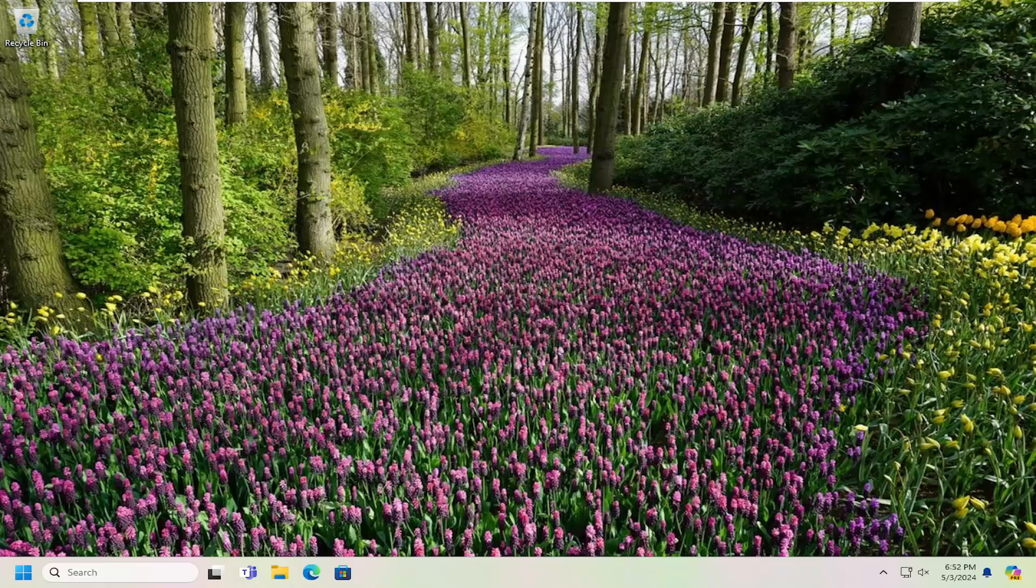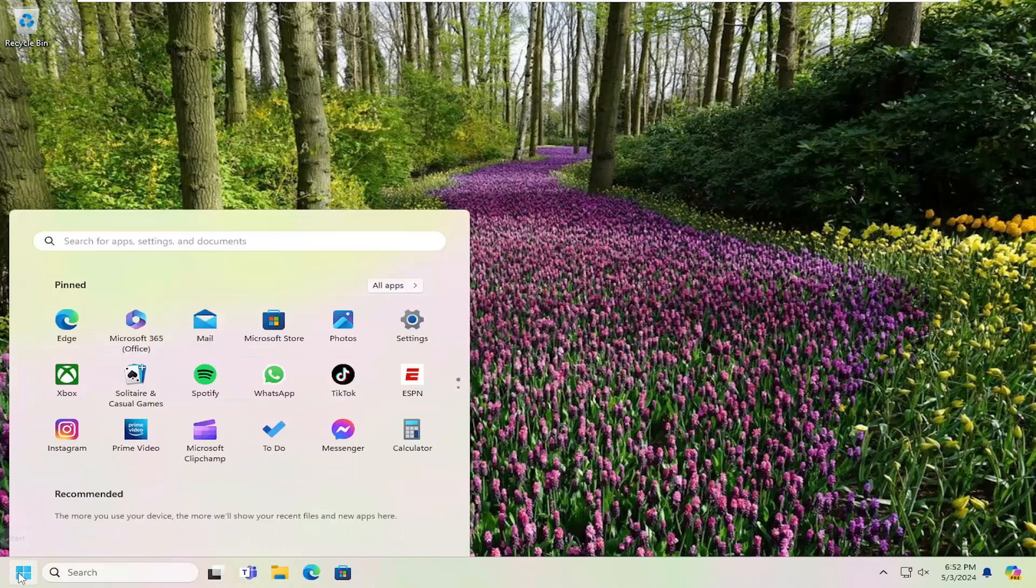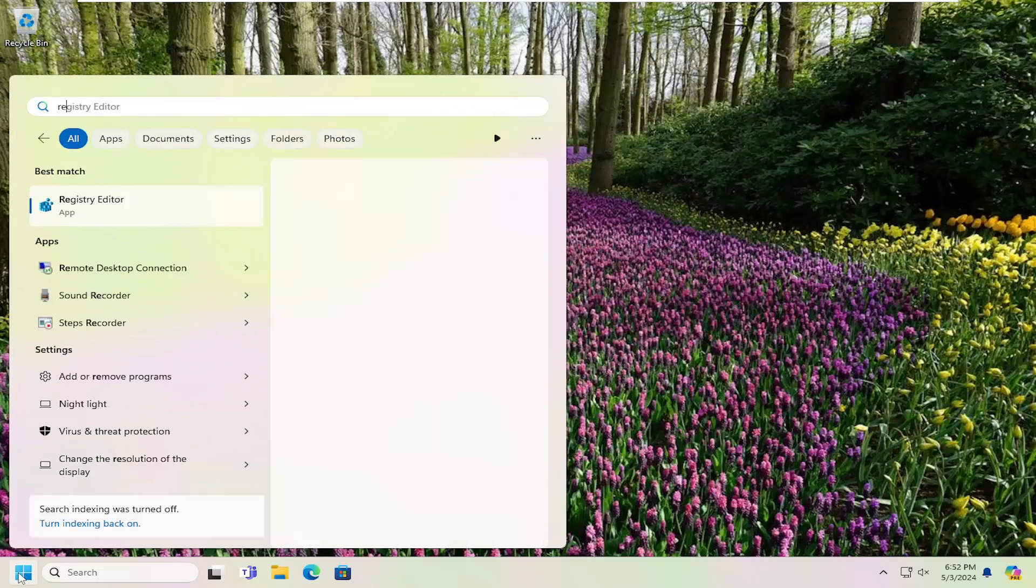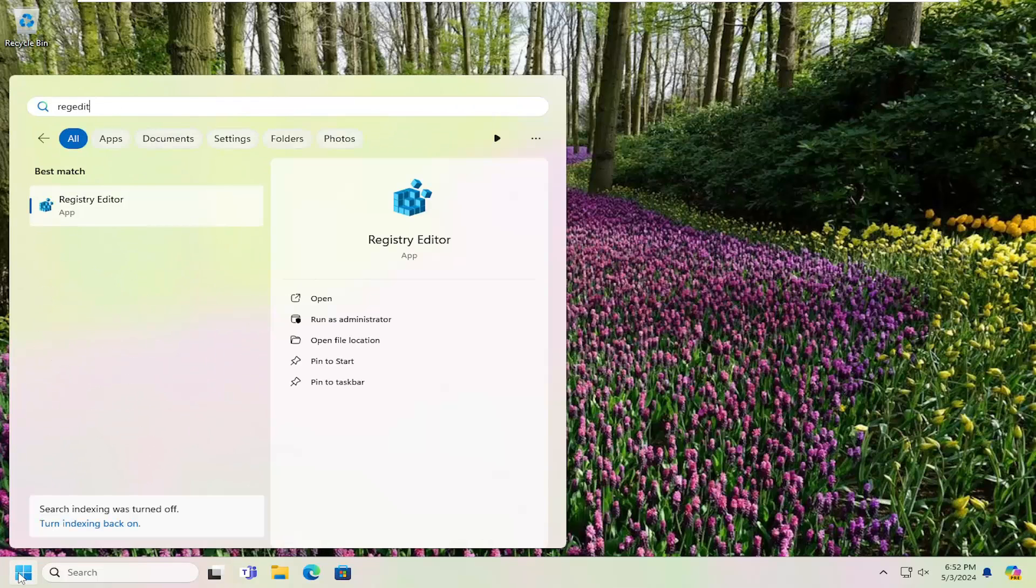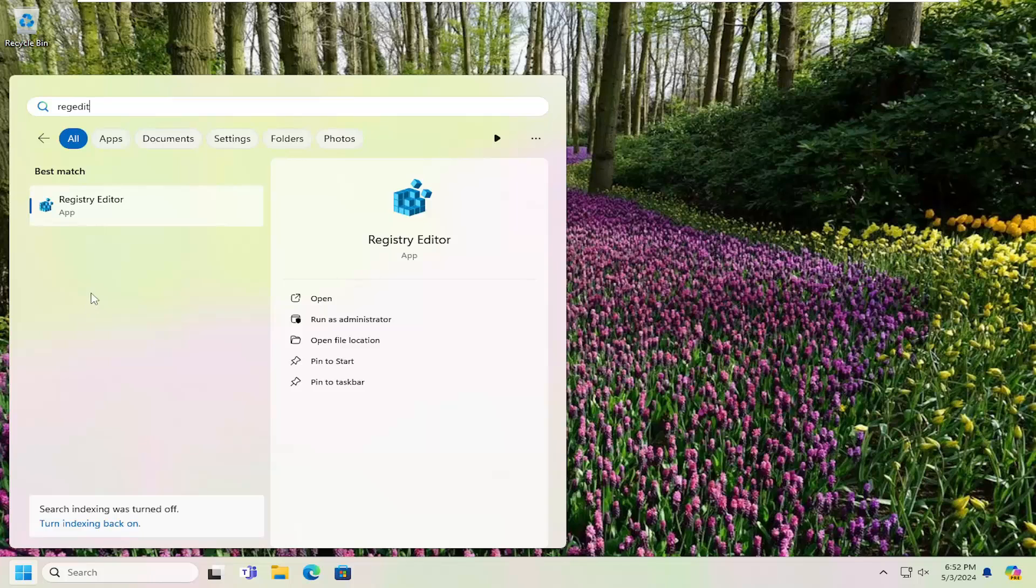So this should hopefully be a pretty straightforward process here. And without further ado, let's go ahead and jump right into it. So all you have to do is open up the search menu and type in regedit, R-E-G-E-D-I-T.